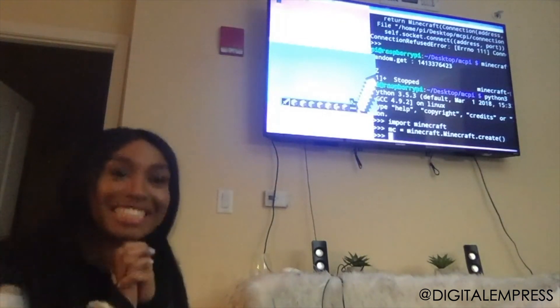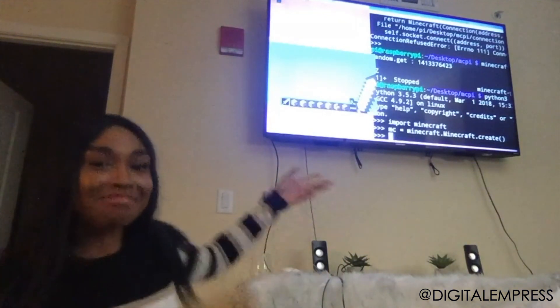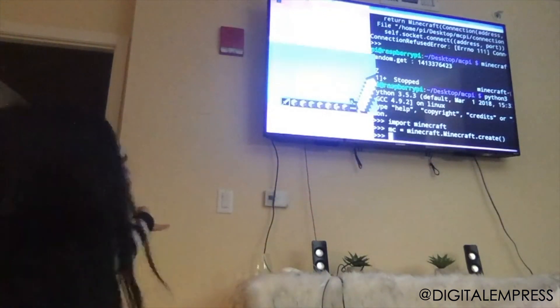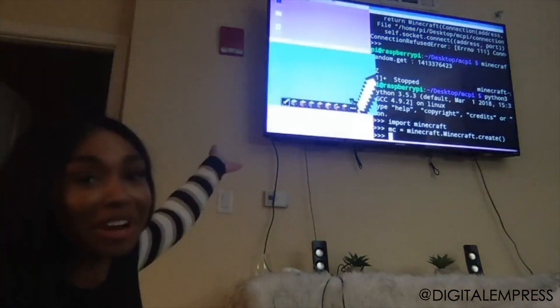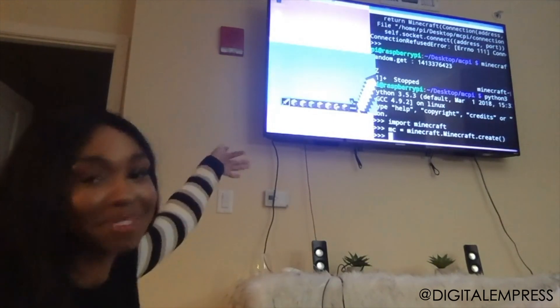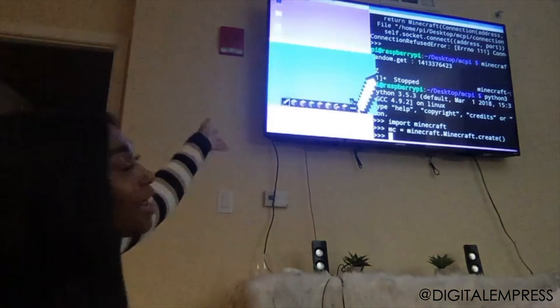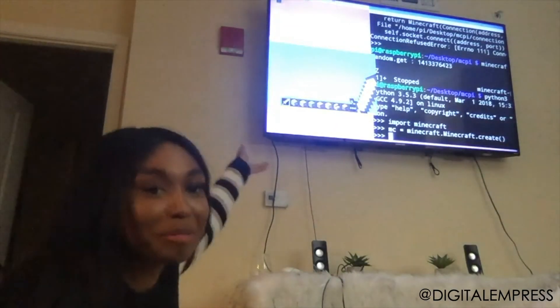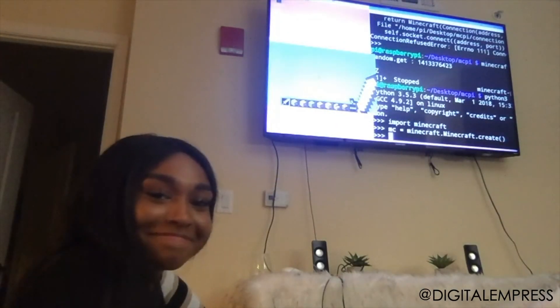You guys see that? No error. I had to have Minecraft open. There we go. I fixed it.